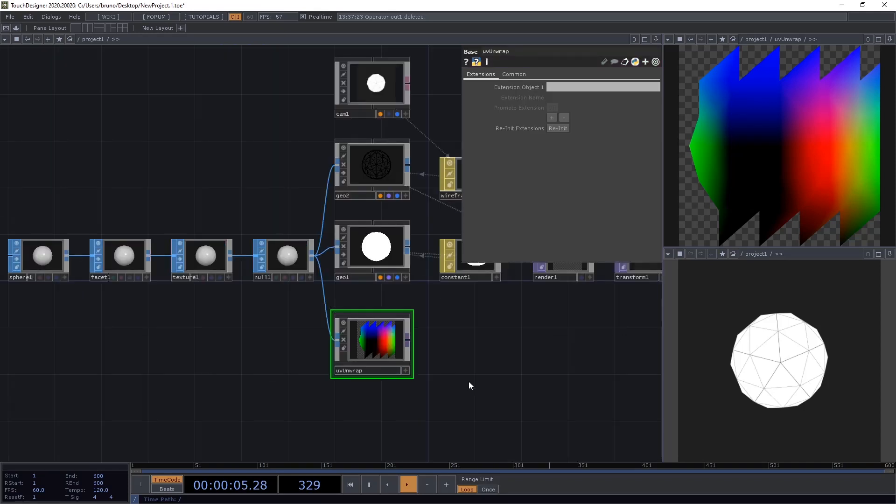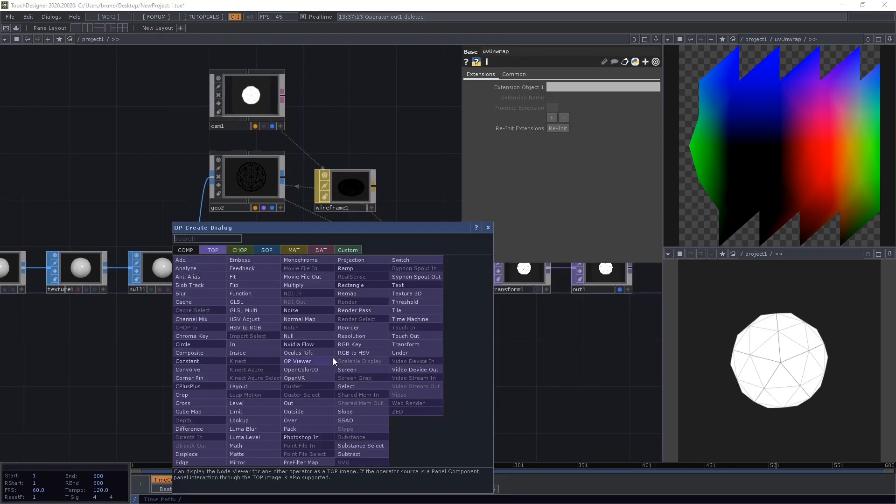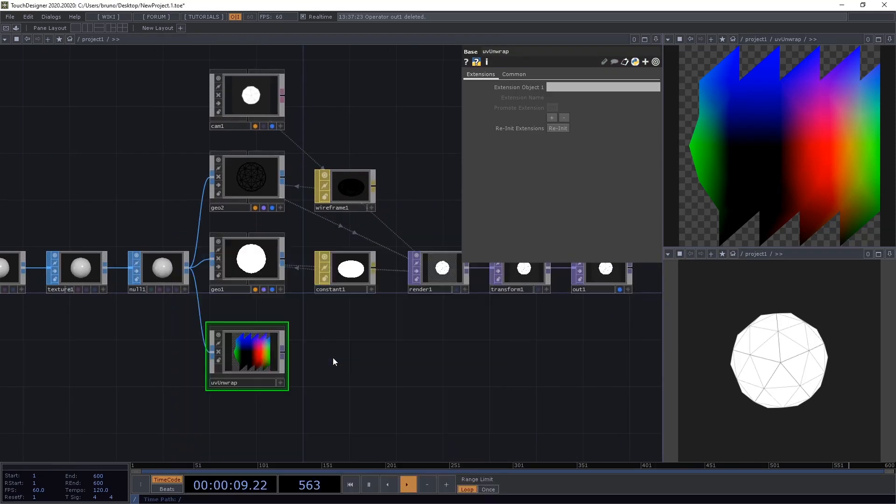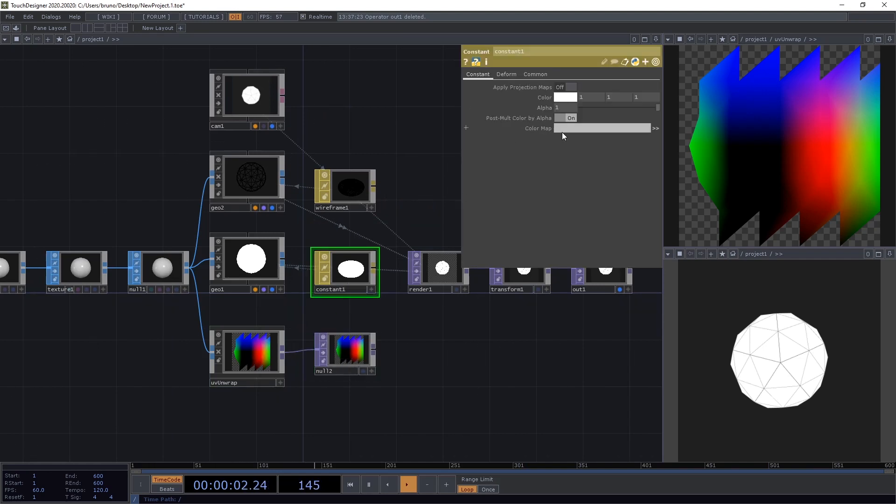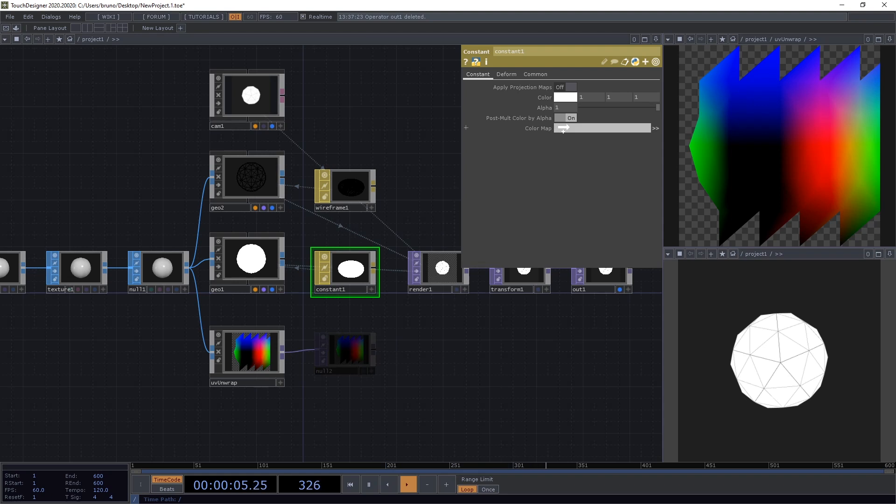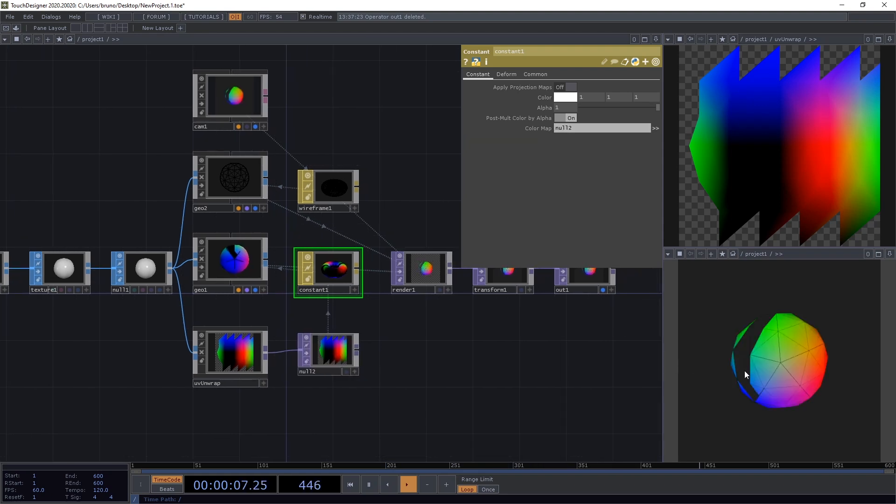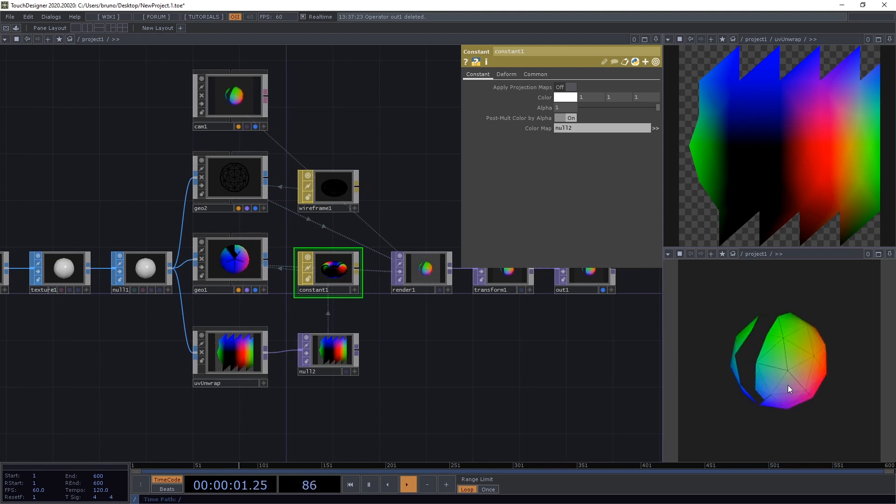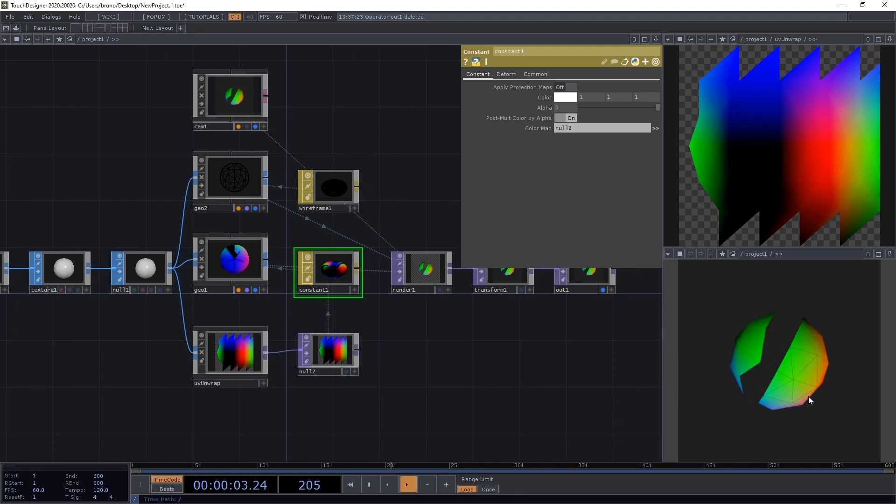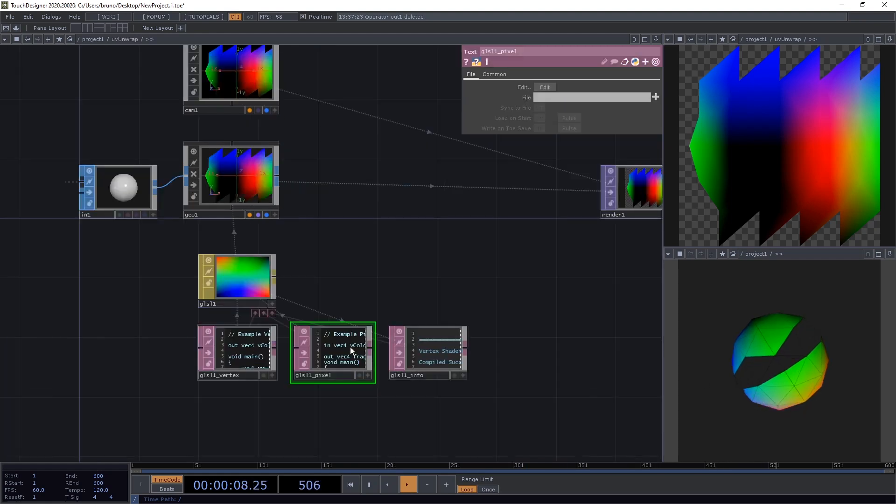Now, up one level, and from our UV Unwrap, let's drop a null and let's use this null as the color map of our constant shader here. Just drag that in, and we can see that we have a problem here on our sphere. We can see this massive seam going across these faces here. Let's try to fix that.